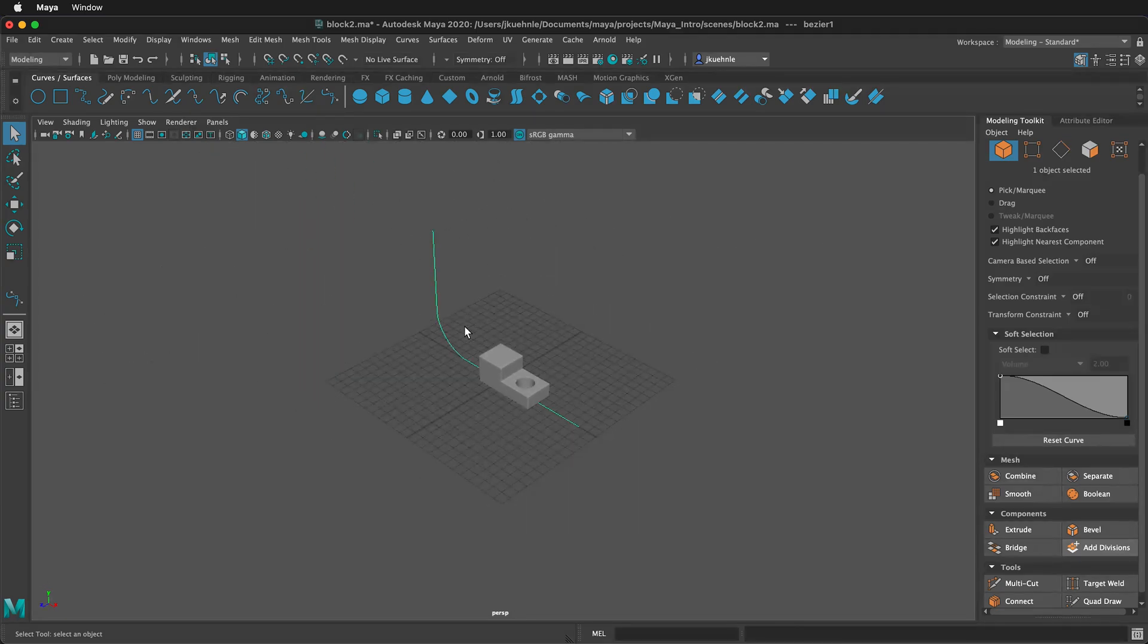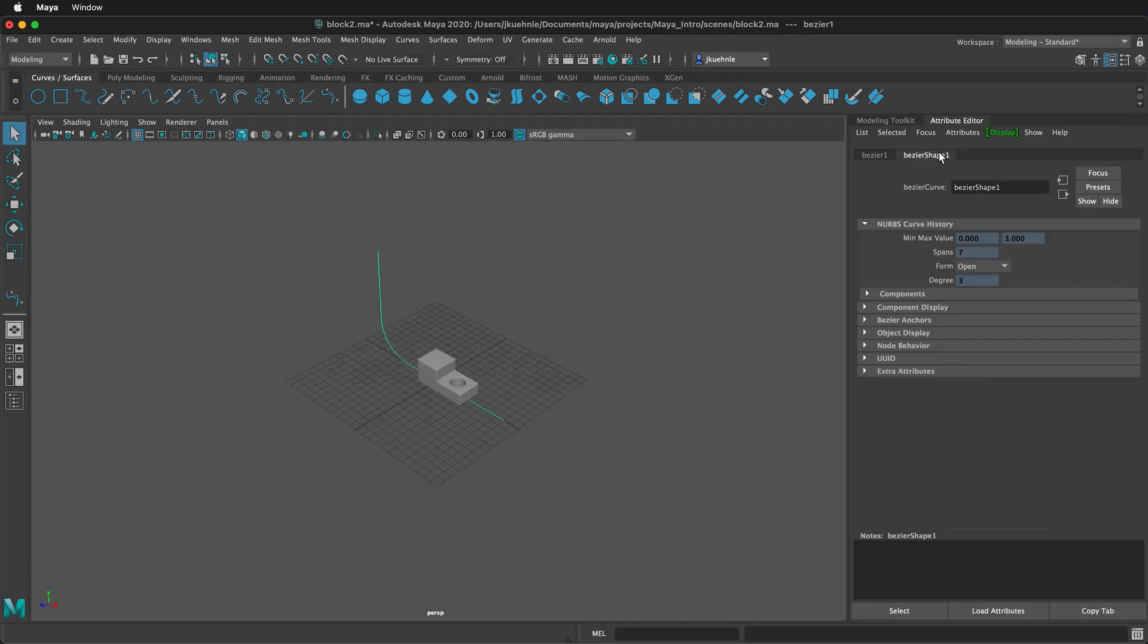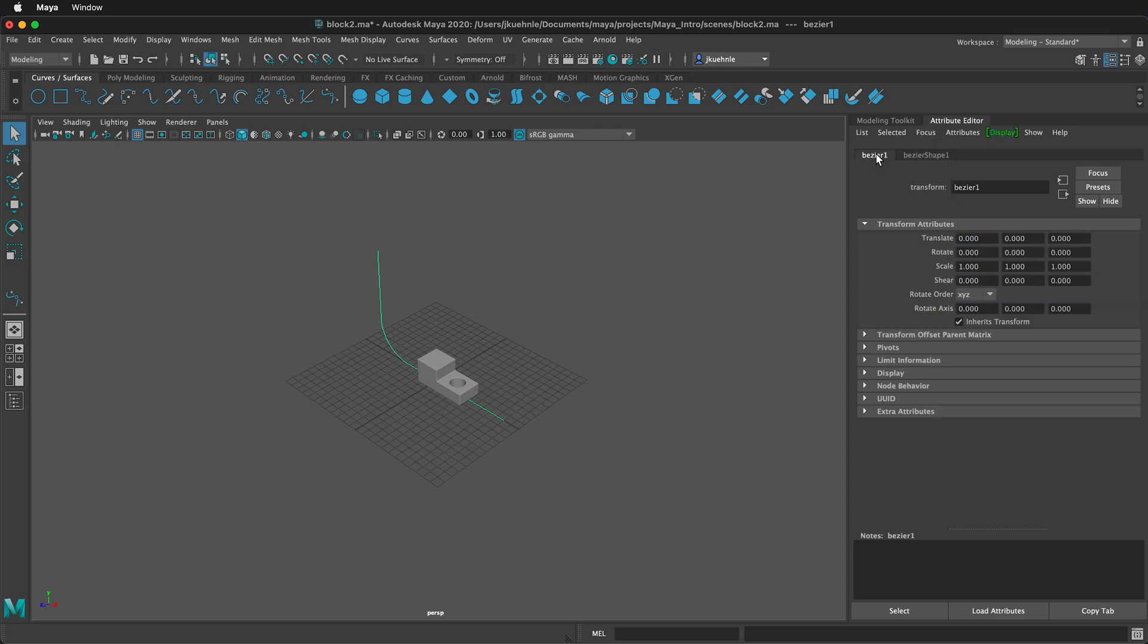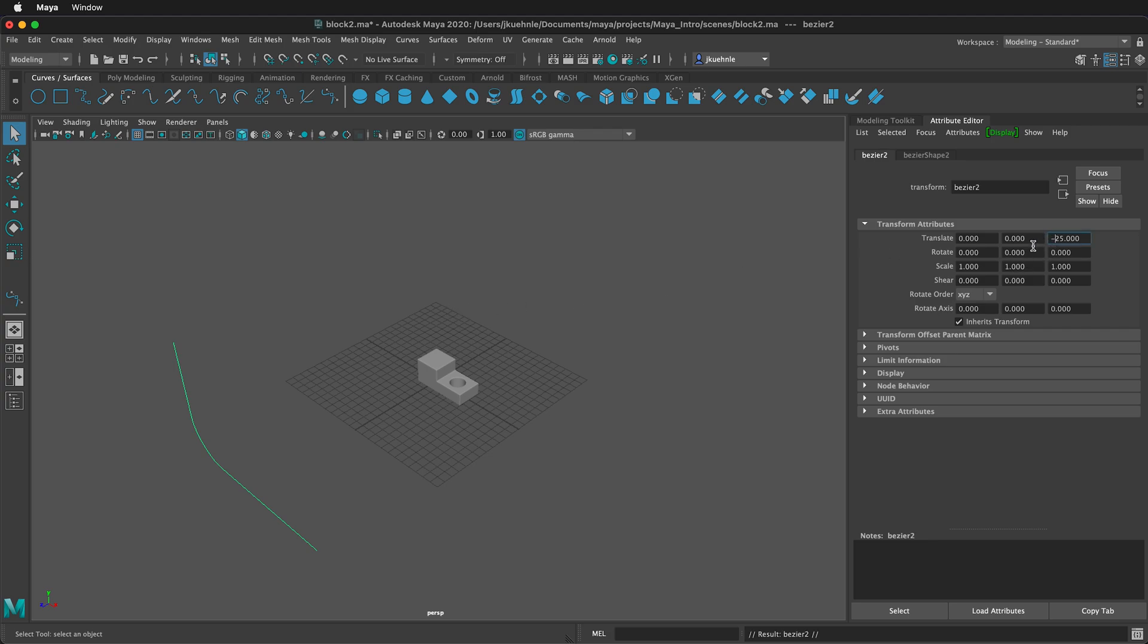We can zoom out. With this curve selected, I'm going to go to the Attribute Editor, and I want to click on Bezier 1. I'm going to translate this over 25, then press Enter. I'm going to press Ctrl D or Command D to duplicate, and then type negative 25. Now I have two curves.